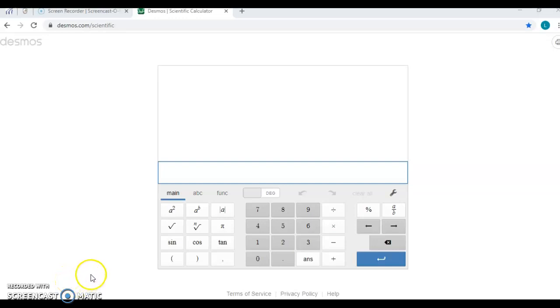Hello. This is a quick tutorial just to show you how to use the Desmos scientific calculator.